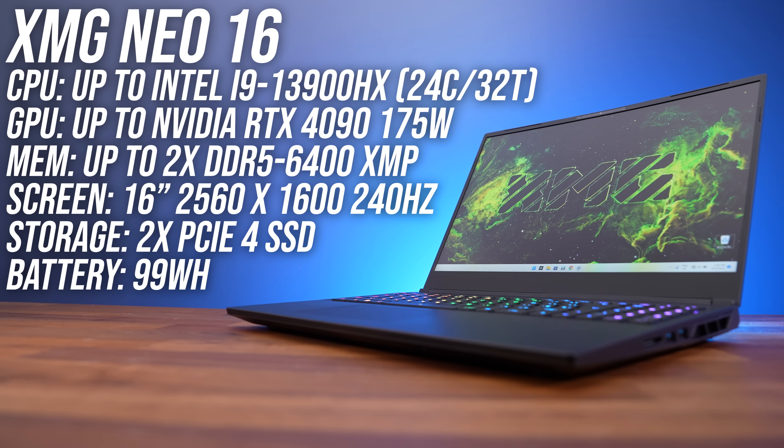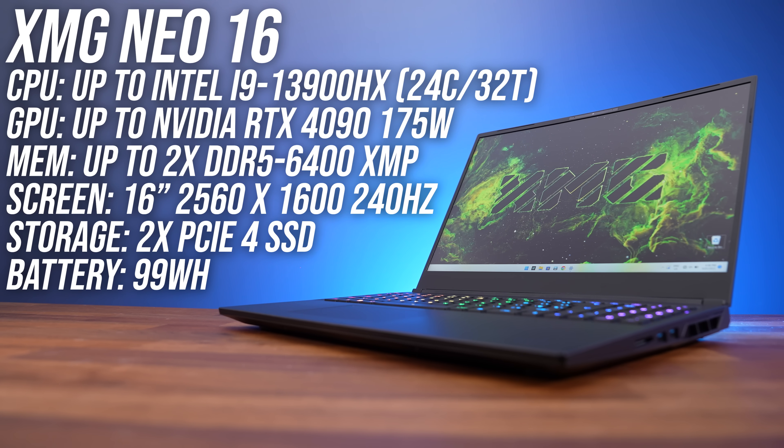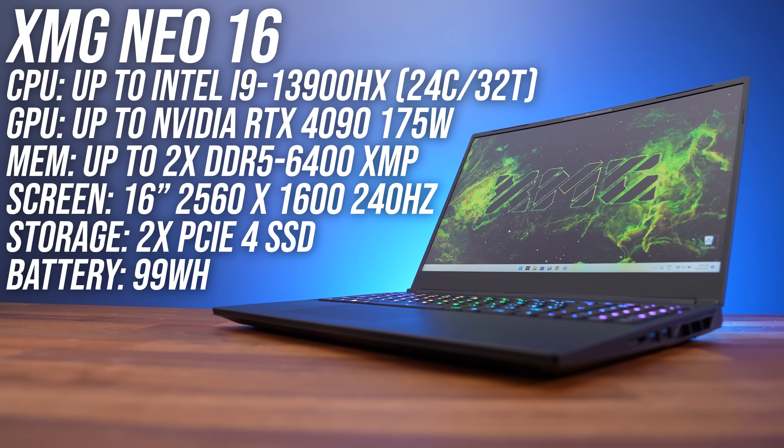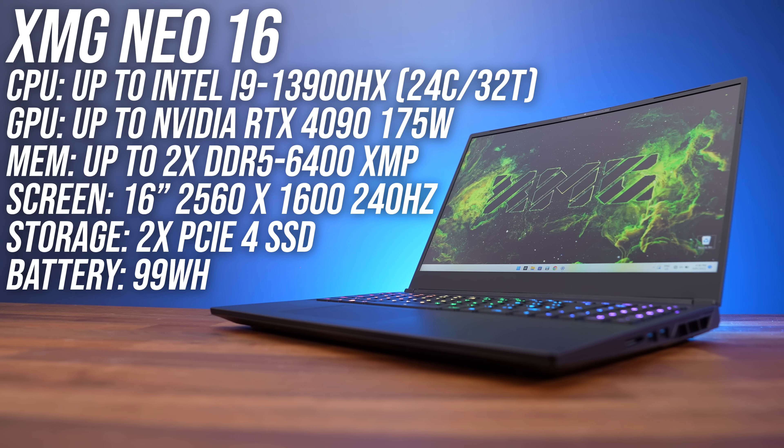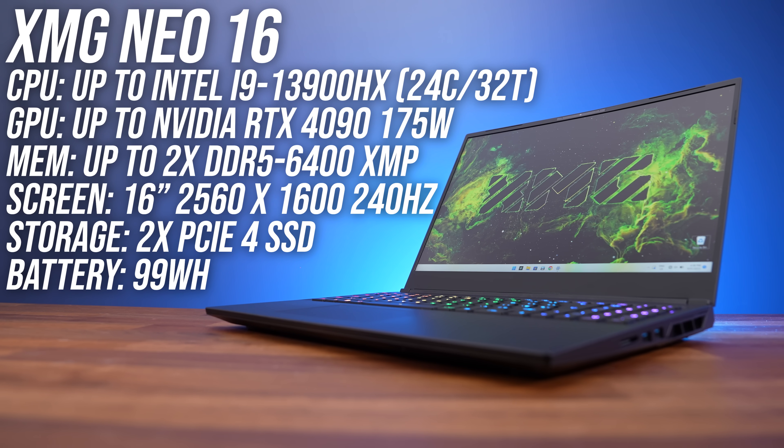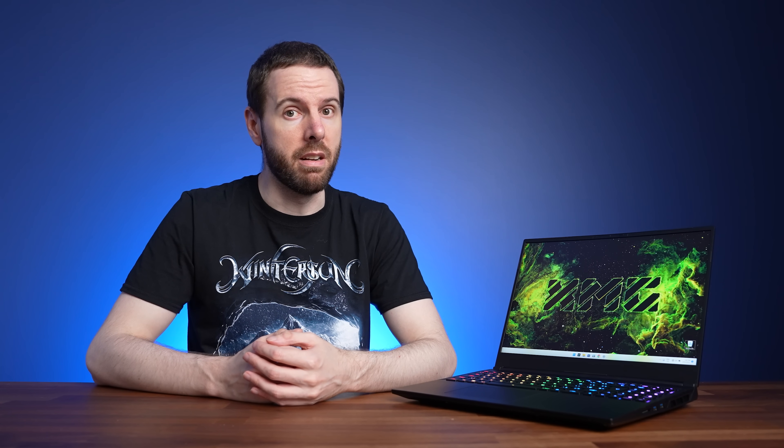Along with up to Intel's 24 core 32 thread Core i9-13900HX CPU, and Nvidia's RTX 4090 graphics at maximum power limit, performance is going to be next level compared to last year's 15 inch Neo 15.